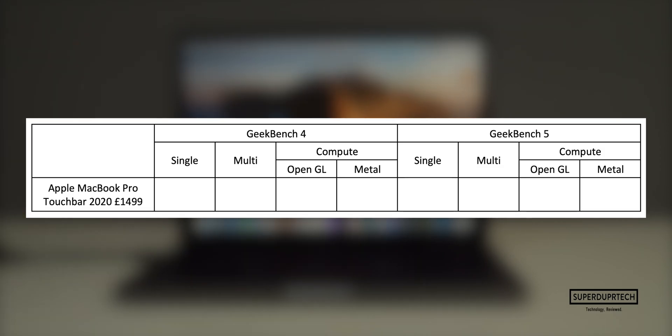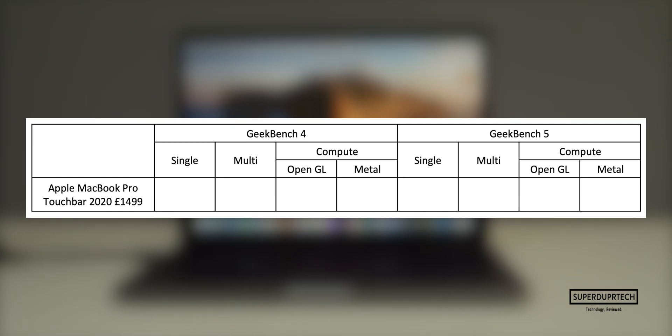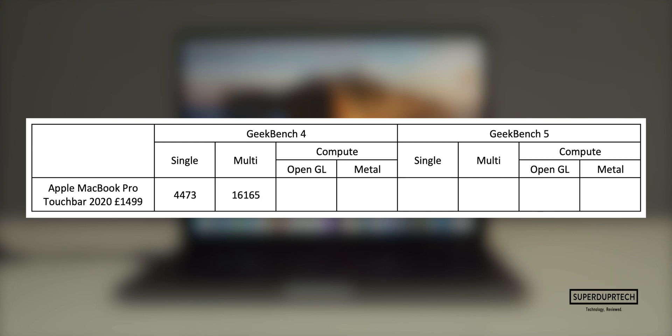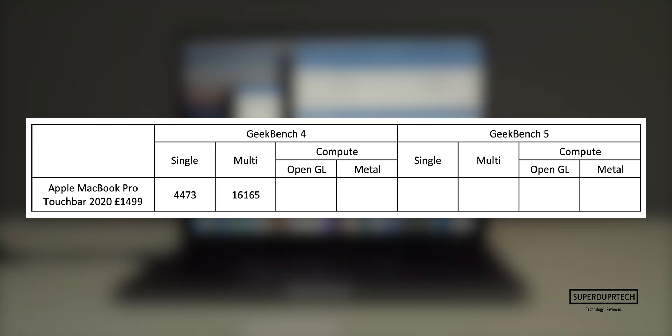The first benchmarking application that I ran was Geekbench 4. Geekbench is good as it runs a number of different tests and algorithms, and depending on how they've performed and how long it took to perform them, it will then give a score accordingly. With this I got a single core score of 4,473 and a multi-core score of 16,165.